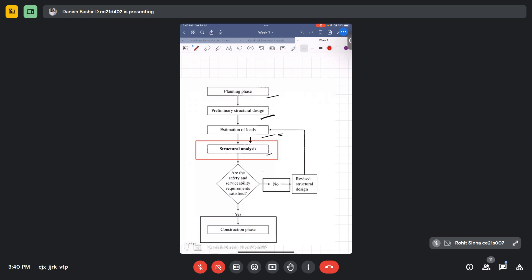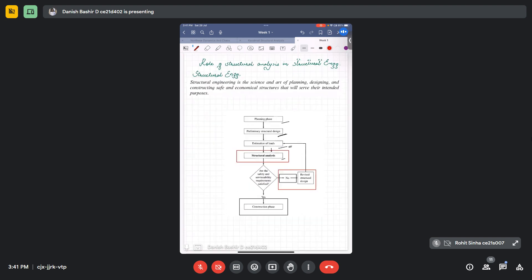If stress resultants are well above the capacity, we revise the structural design — going back to estimation of loads, performing structural analysis again, bringing all stress resultants within the capacity limits. If satisfied, we allow construction. This is how structural analysis plays an important role in structural engineering.